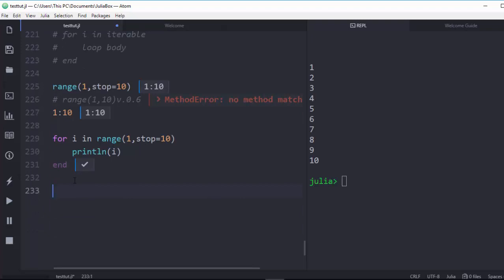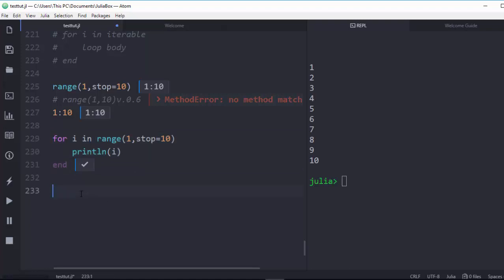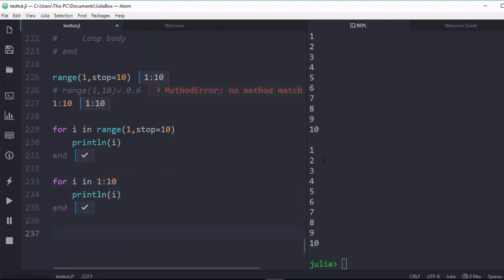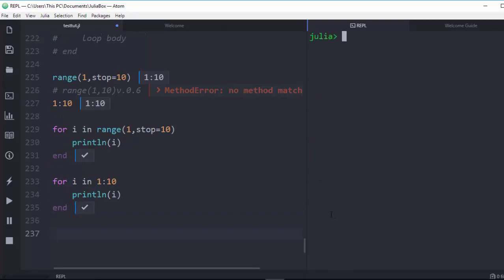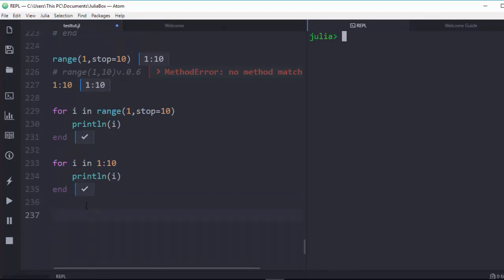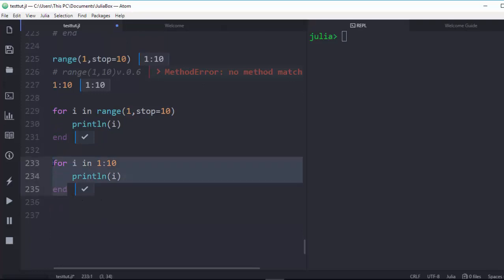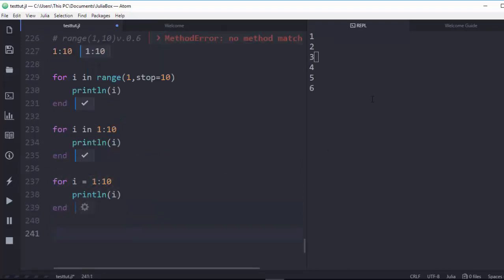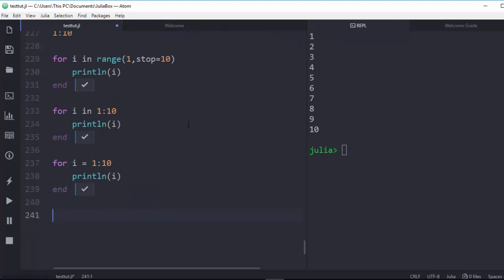This can also be done in a different way. You can write `for i in 1:10` directly as the simple form that everybody knows, and it will give the same result from 1 to 10. Julia is very powerful and this can be done in several ways — you can also use `=` instead of `in`, and it will loop through that range giving the same values.